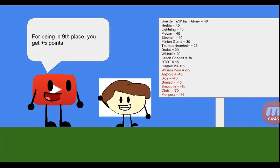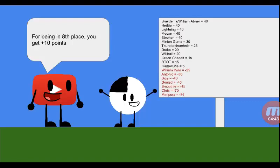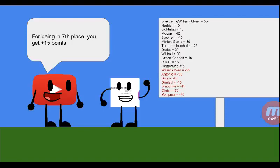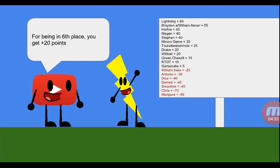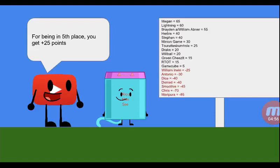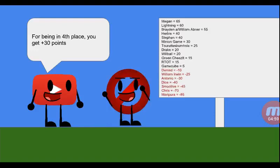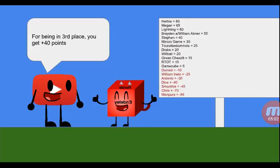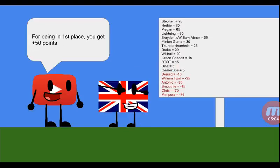Since you're 9th place, you get plus 5 points. For being 8th place, you get plus 10. For being 7th place, you get plus 15. For being 6th place, you get plus 20. For being 5th place, you get plus 25. For being 4th place, you get plus 30. For being 3rd place, you get plus 40. For being first place, you get plus 50 points.